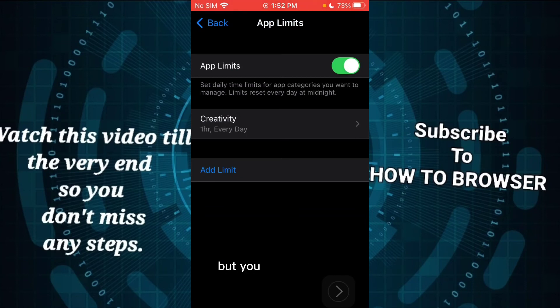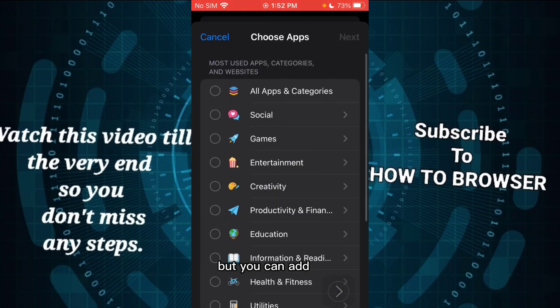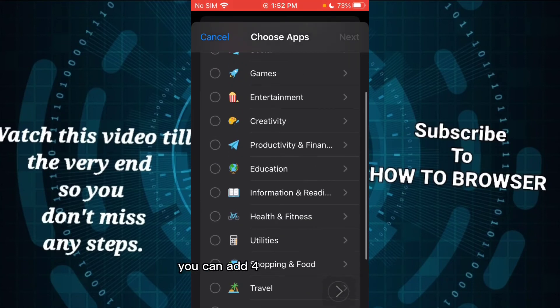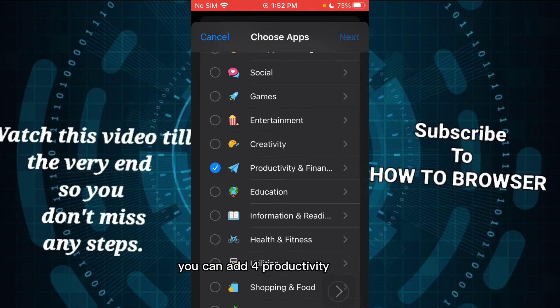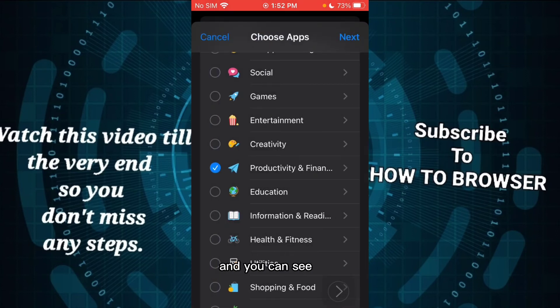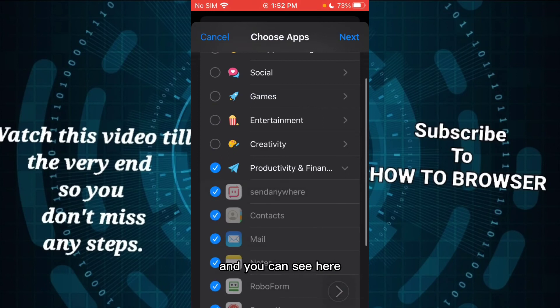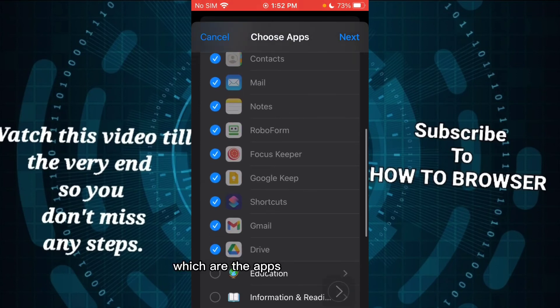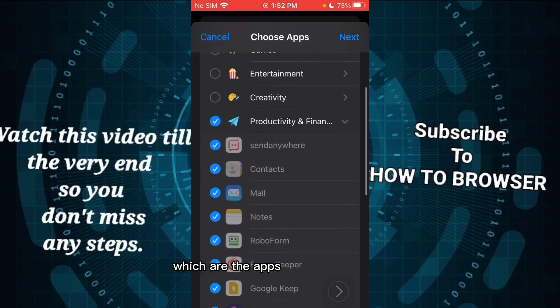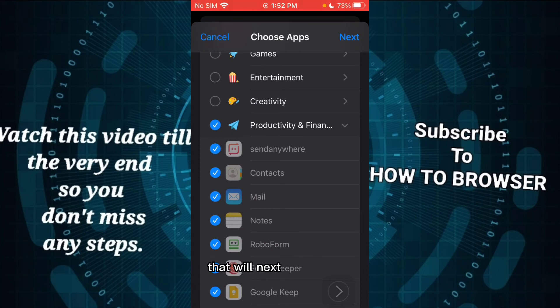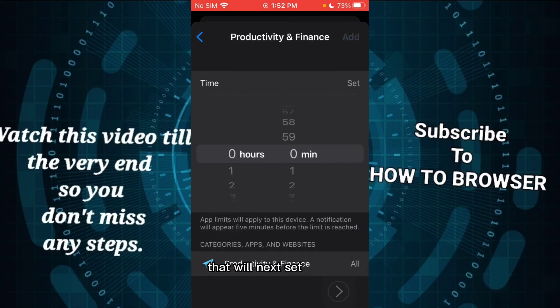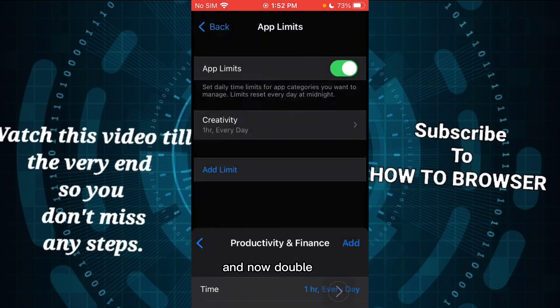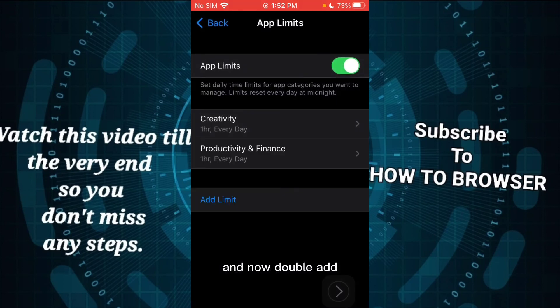Tap on Next, set the time, and now tap on Add. So that's how you turn on downtime until schedule and how you can add app limits. Thank you for watching this video.